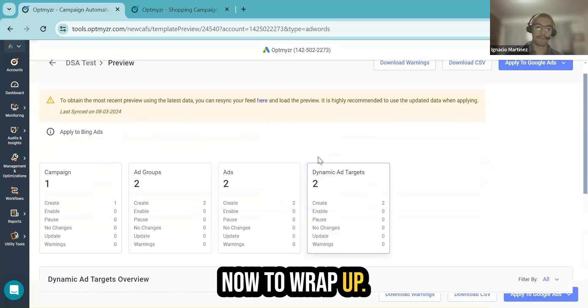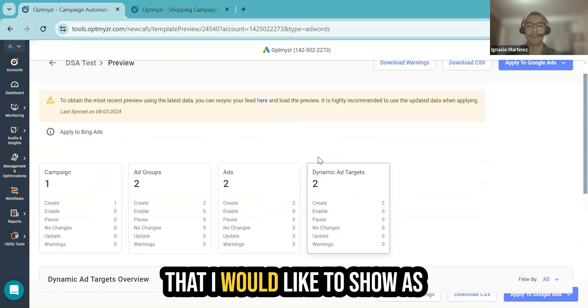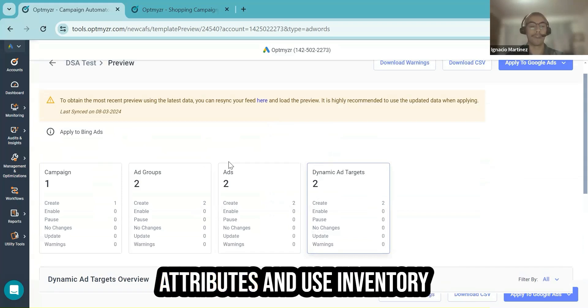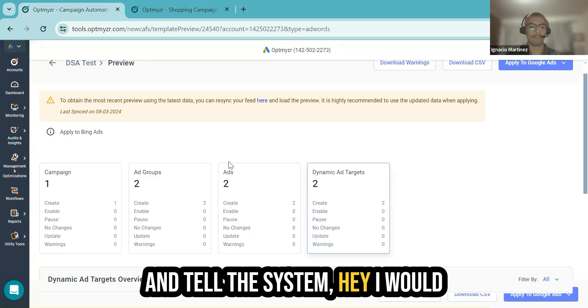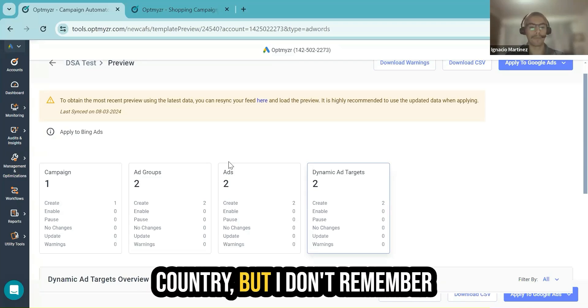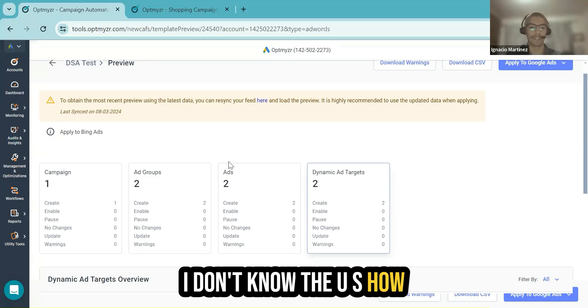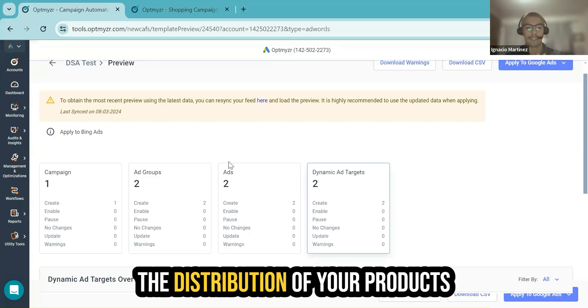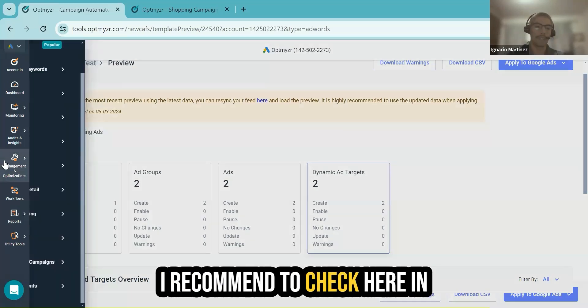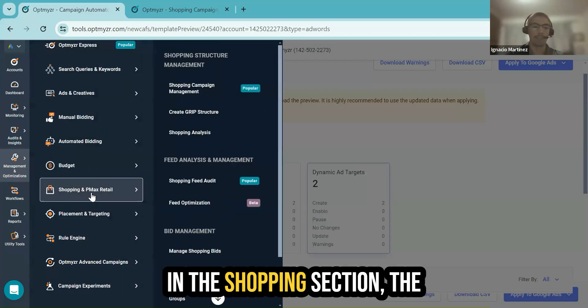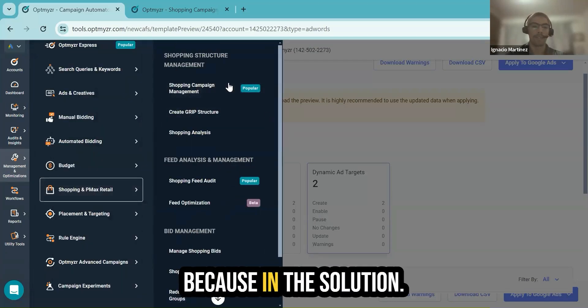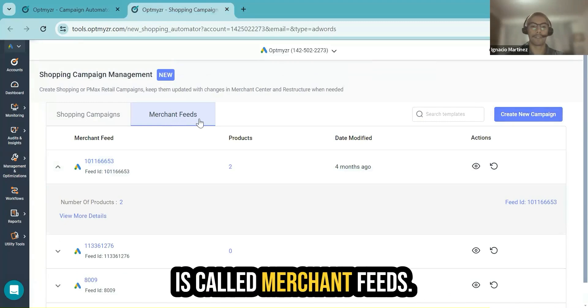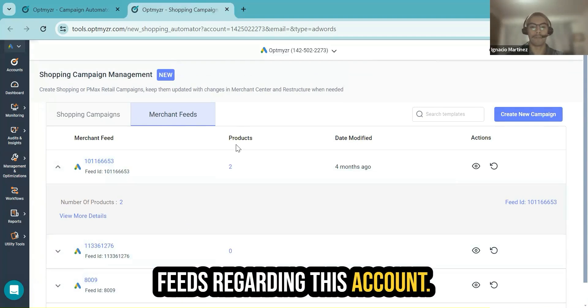To wrap up all of this example, something that I would like to show as a complement is, for example, let's say that you wish to shape your template with different attributes and use inventory conditions, inventory filters, and tell the system I would like to use target country, but I don't remember how many products I have for the US, how many products I have for another country. If you need guidance in terms of the distribution of your products and the attributes, definitely I recommend to check in Management and Optimizations in the shopping section, the Shopping Campaign Management, because in this solution, you will see this cool tab that is called Merchant Feeds. We will show you a list of all the linked merchant feeds regarding this account.